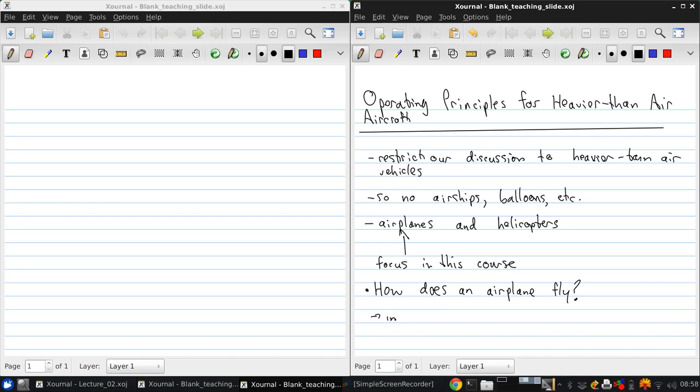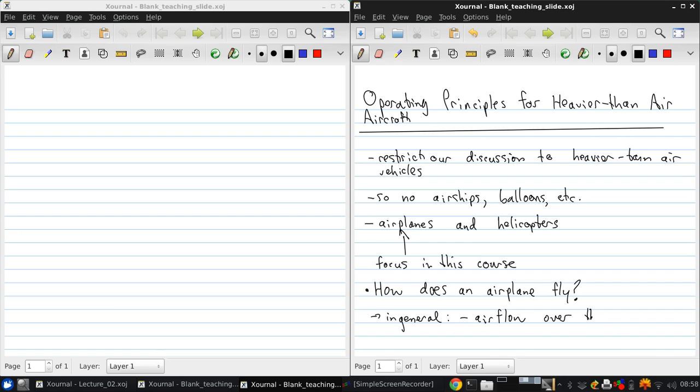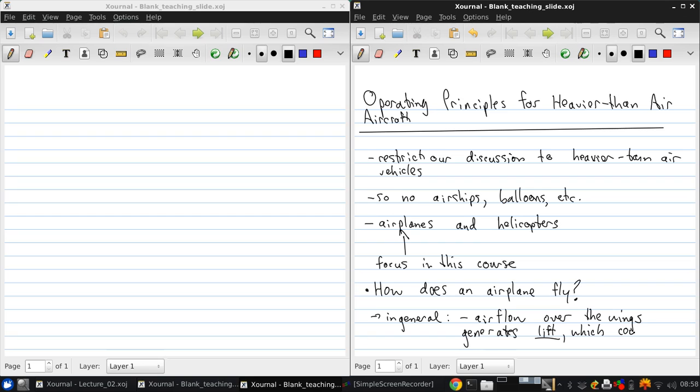In general, air flow over the wings generates lift force. And this counteracts gravity, the force of which expresses the weight.